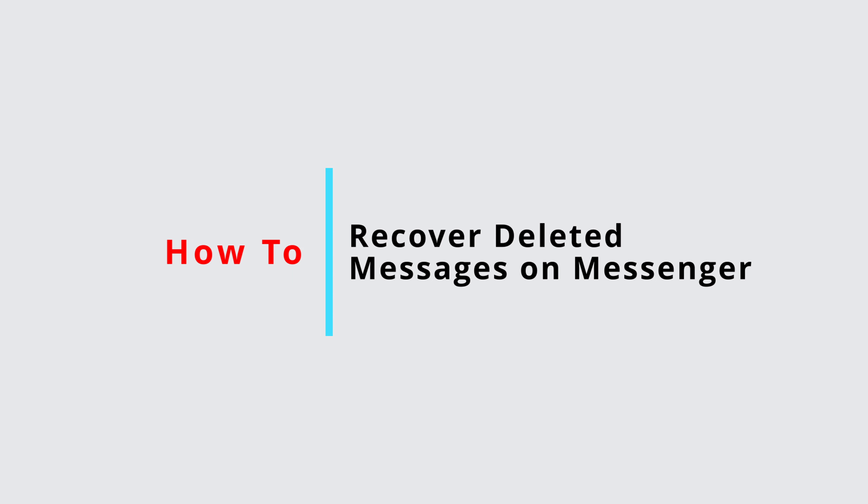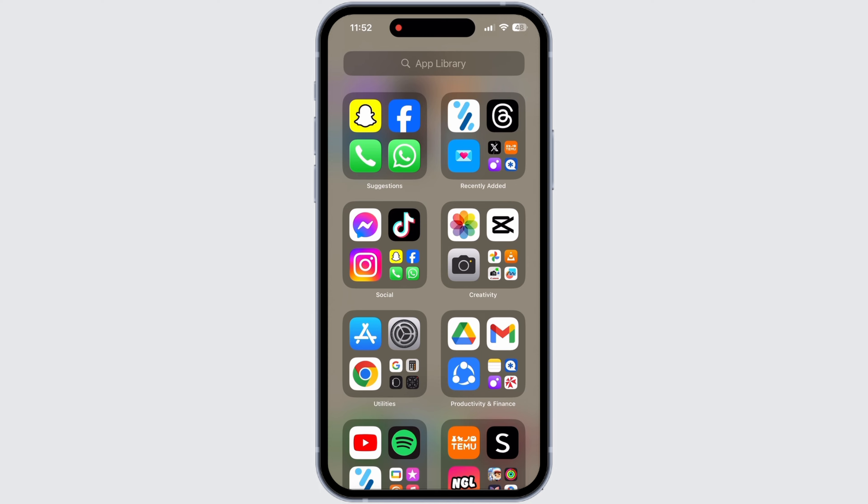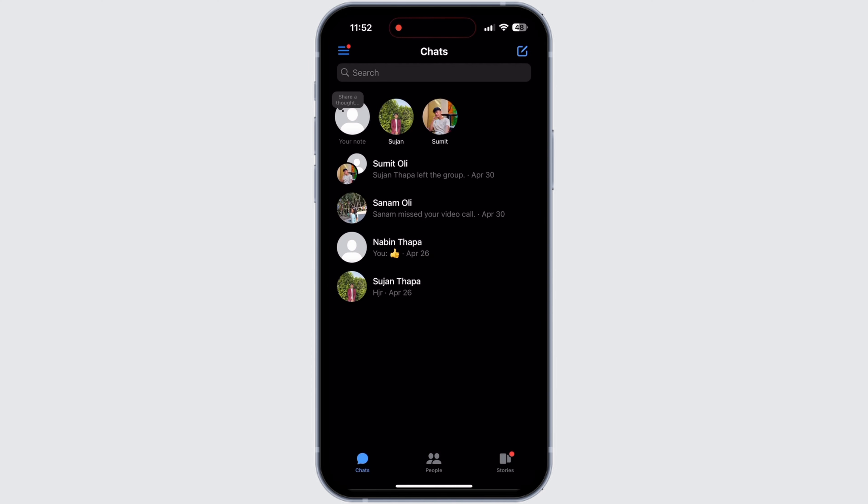How to recover deleted messages on Messenger. First, open the Messenger app on your device. Inside Messenger, make sure that you are logged in to your account. If you are not logged in, then login now.